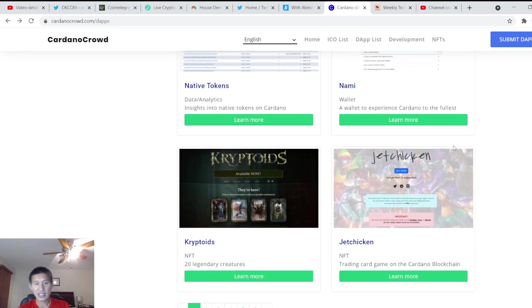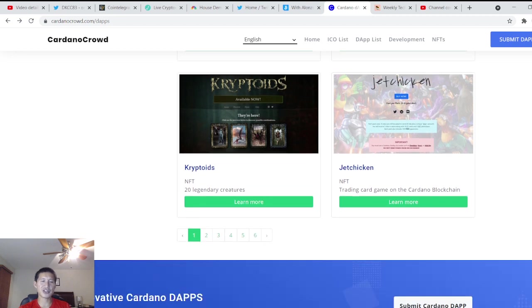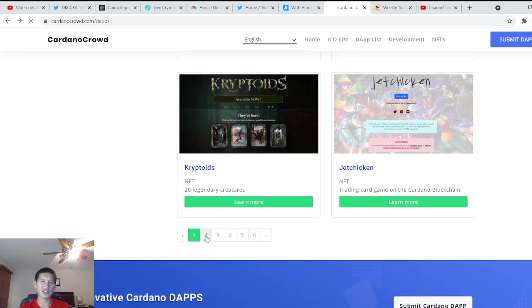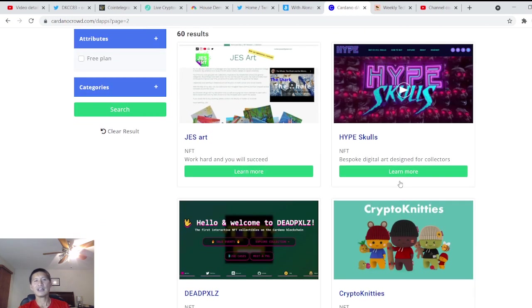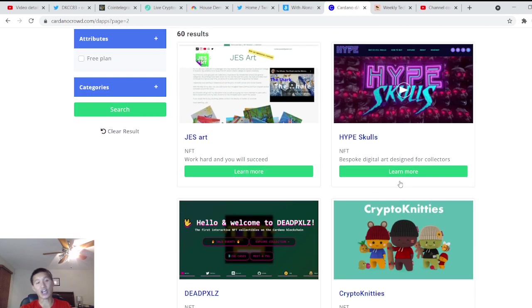NAMI, which is a wallet. Cryptoids, which is a legendary creature and they'll probably build a card game around those. And JetChicken, which is a trading card game. That sounds kind of weird. And there's also an art platform called JezArt that you can actually sell your NFT art.